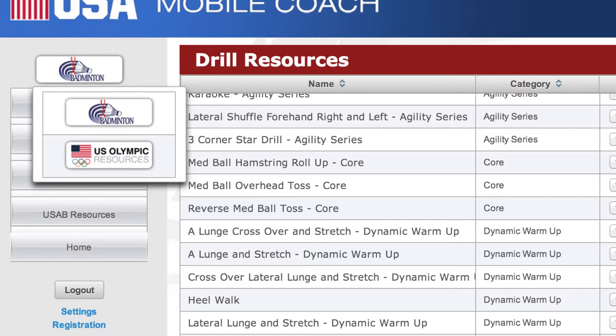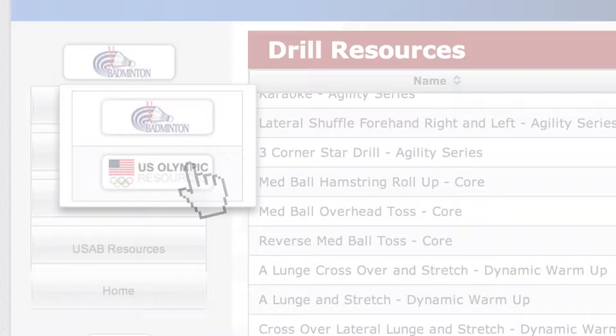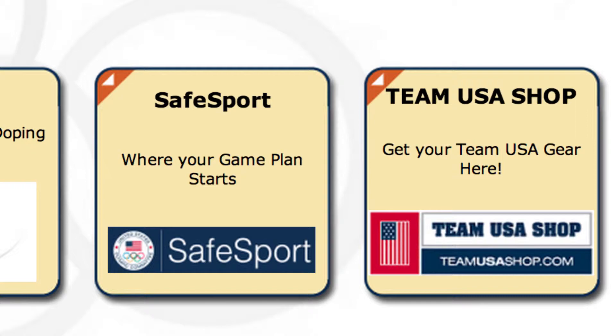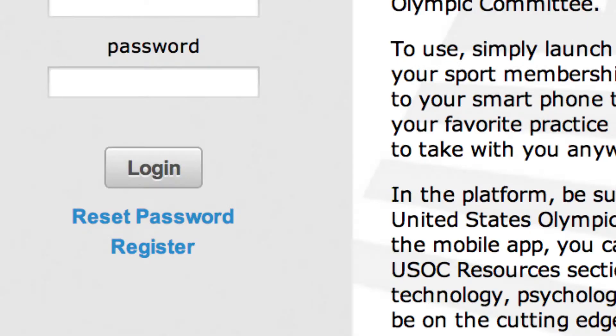Just like the app, you can also click your NGB's logo to navigate to the general USOC library. From the homepage, you can also find quick links to the USADA, SafeSport, and the Team USA Shop.